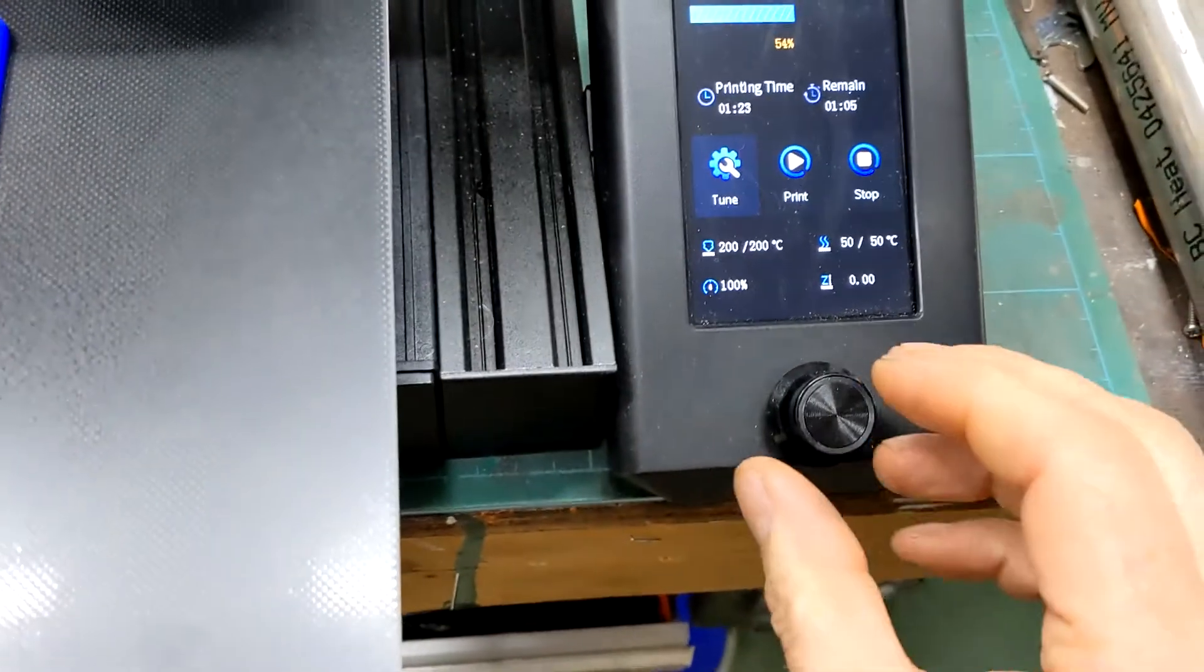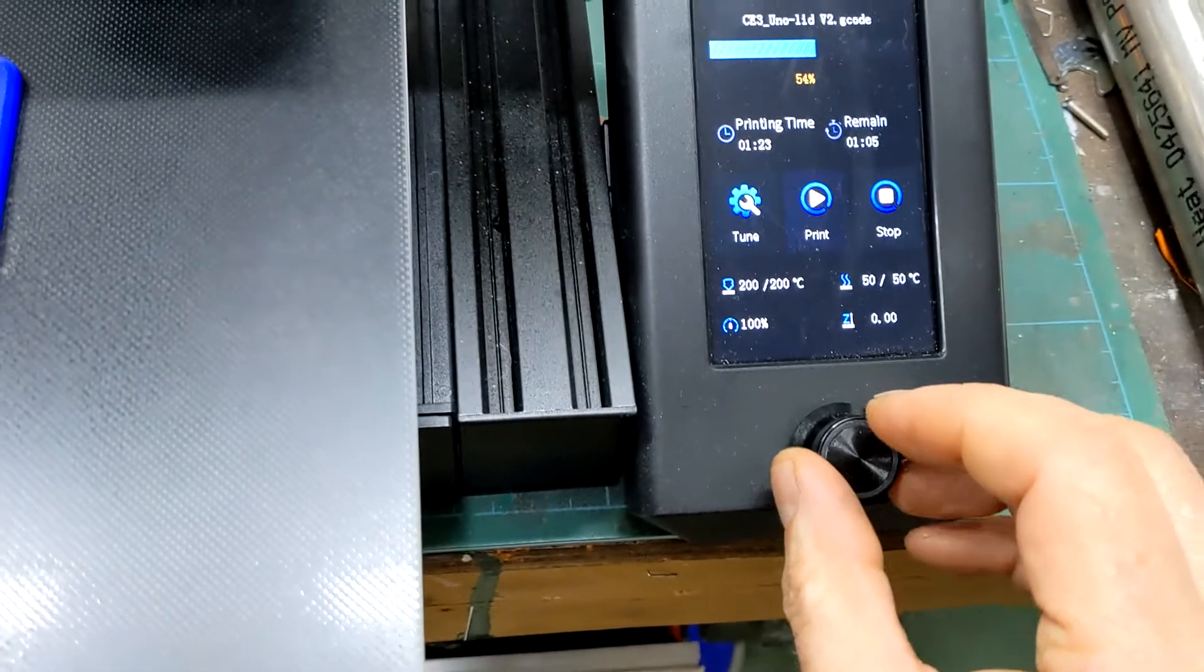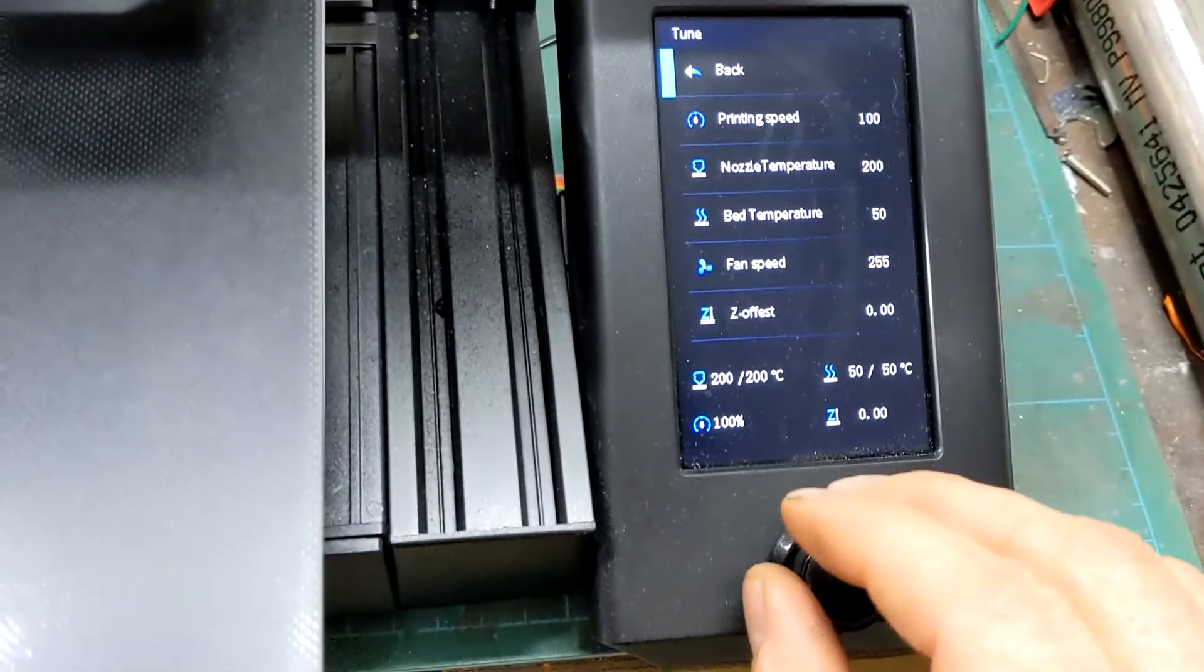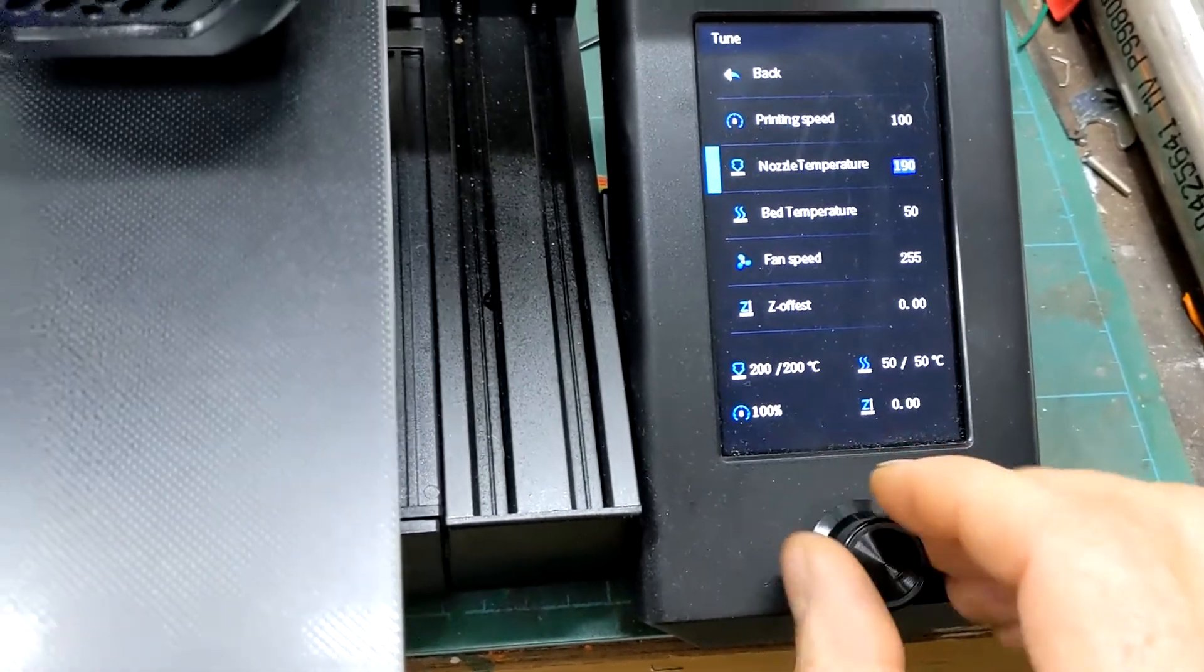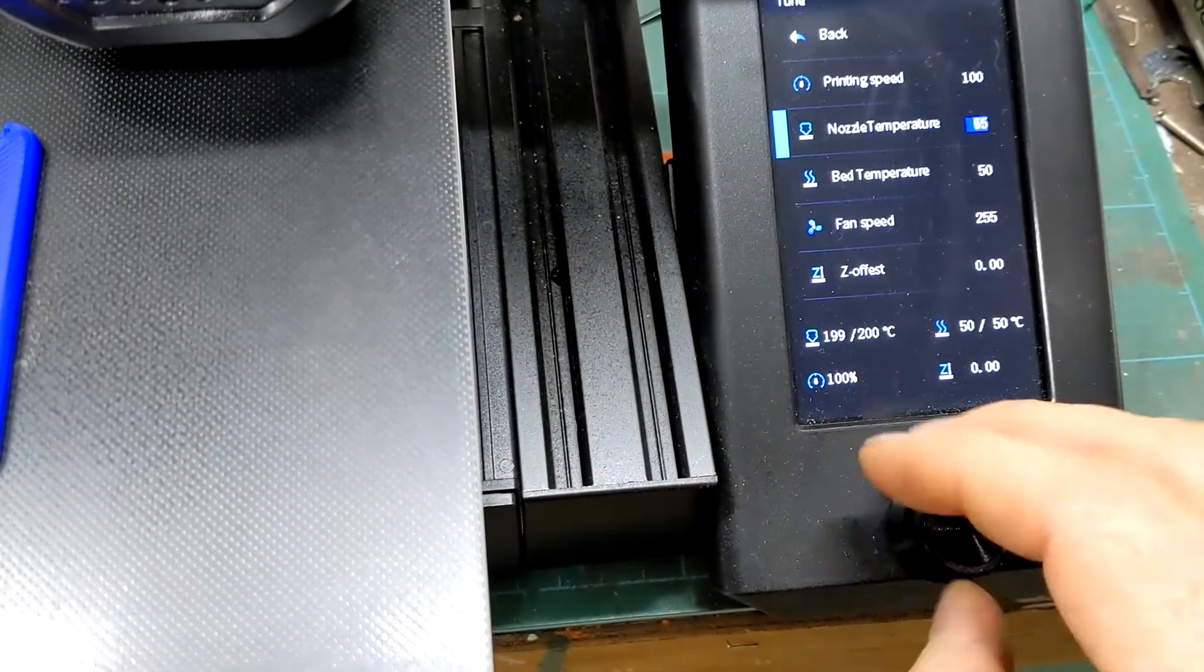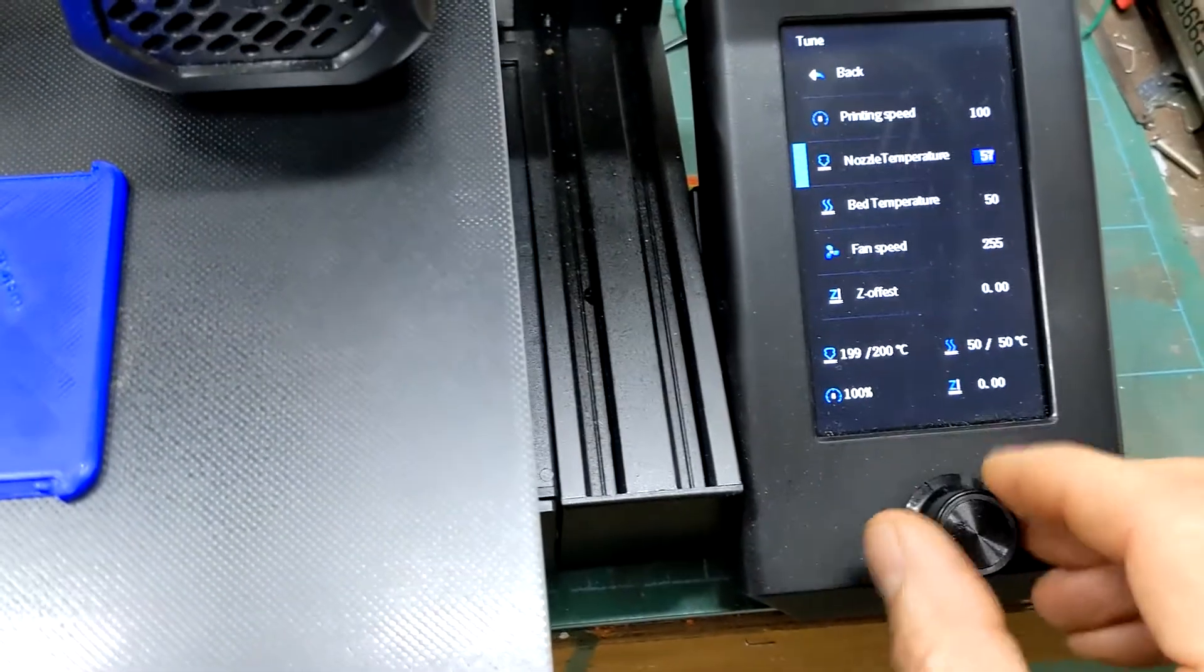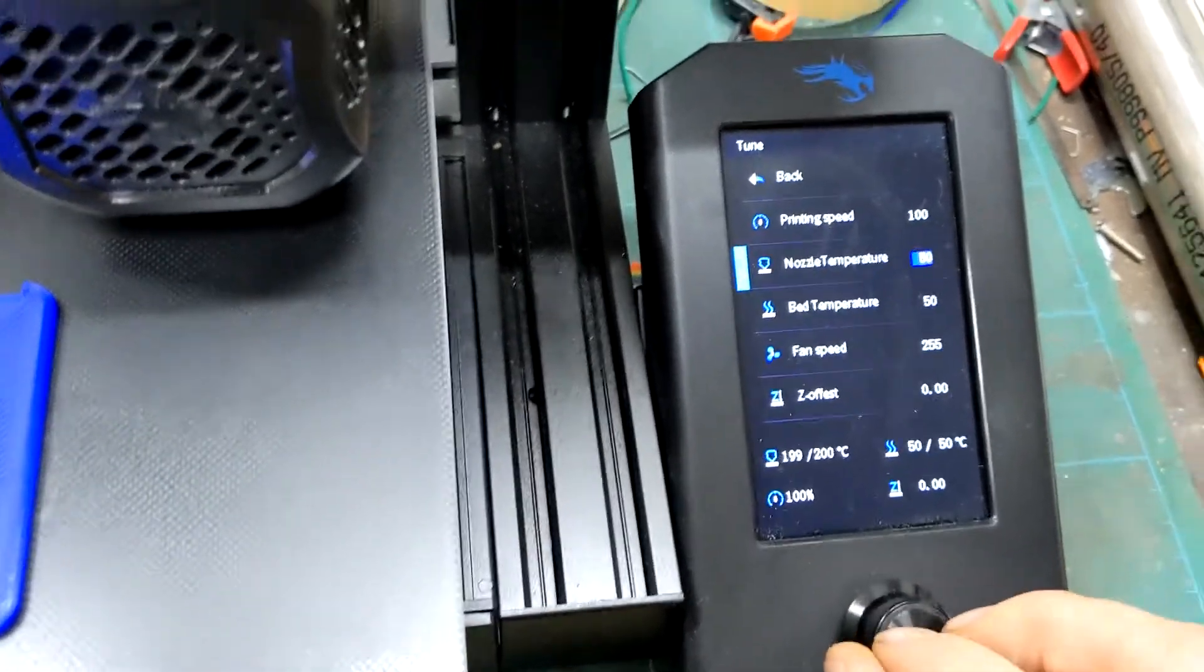Now we tweak them a little. We press tune, we press nozzle temperature. Somehow it lowers a bit, not sure why it does that. And we set the temperature to 80 degrees.